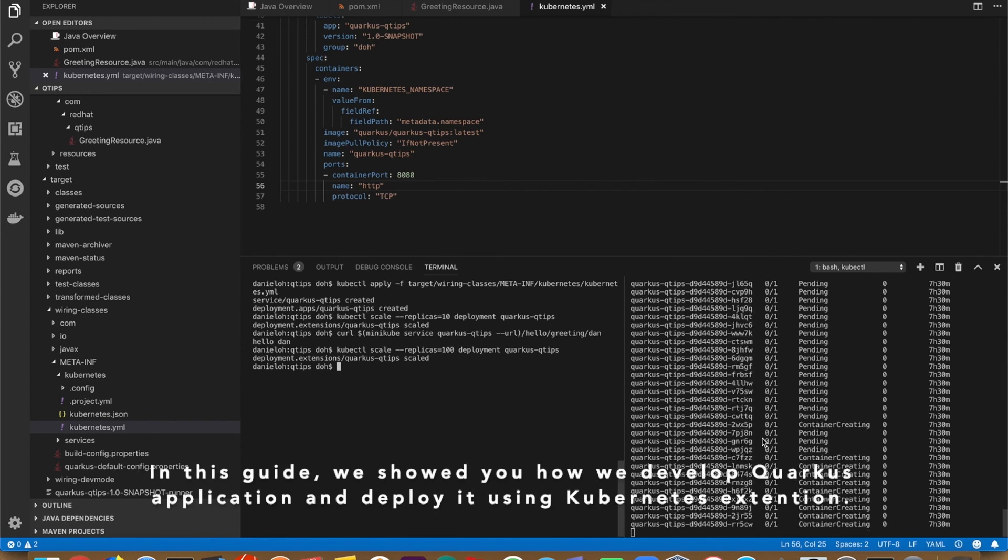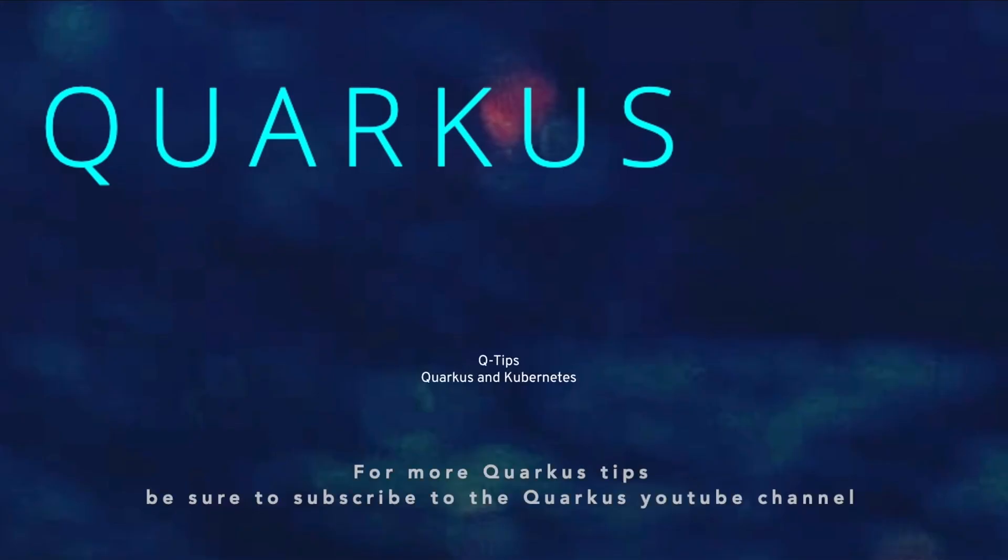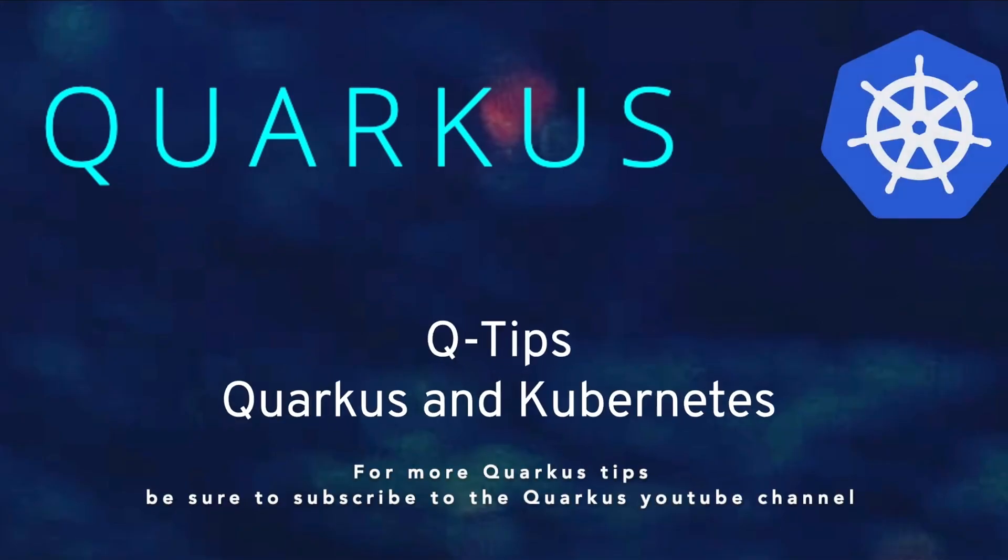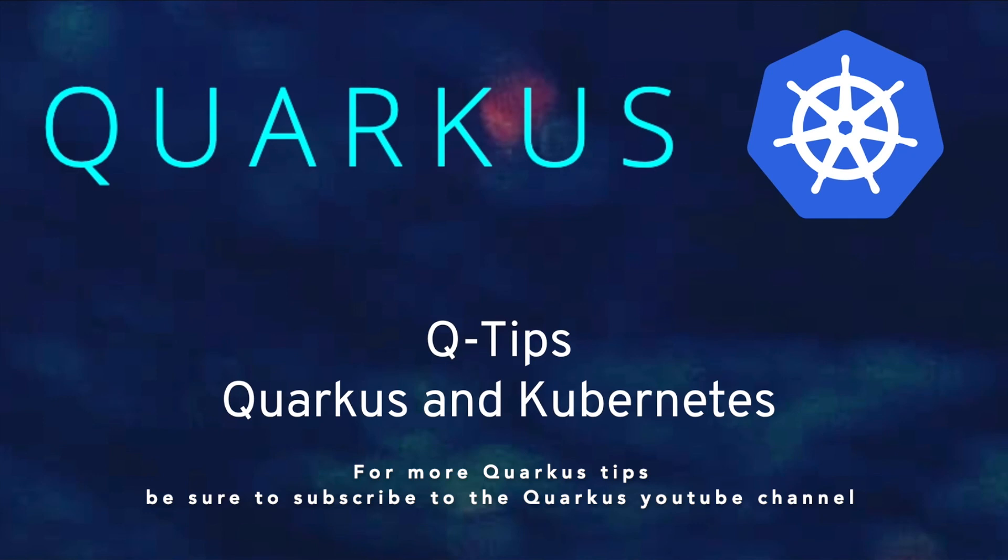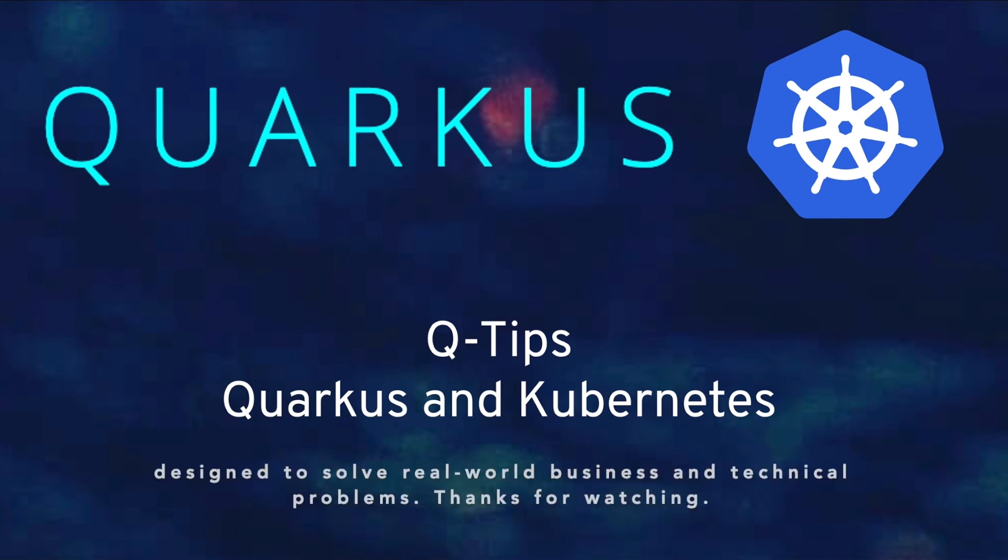In this guide, we showed you how we develop a Quarkus application and deploy it using Kubernetes extension. For more Quarkus tips, be sure to subscribe to Quarkus's YouTube channel to get notified of exciting new video showcases demonstrating many of the other core capabilities designed to solve real-world business and technical problems. Thank you for watching.